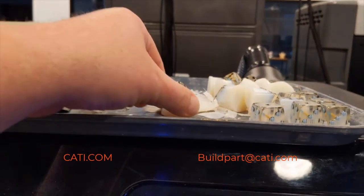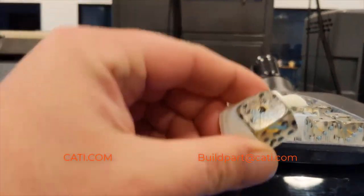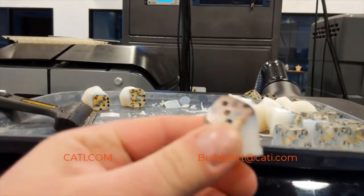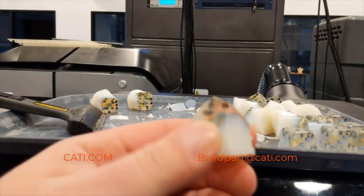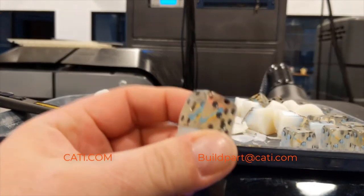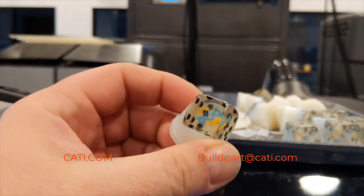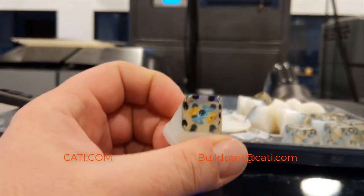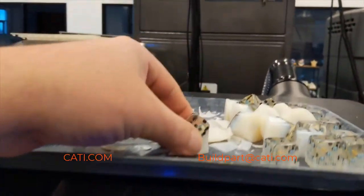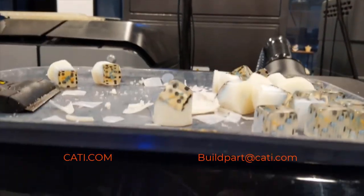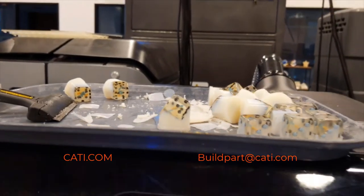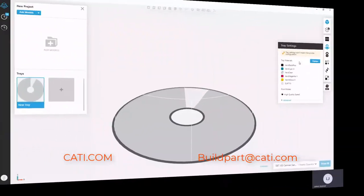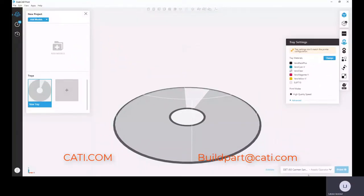They were printed in gloss. As you can see the support structure at the very bottom, you can see how we print them. And the top, we didn't do anything - that's actually straight off the printer. So let's go ahead and take a look at GrabCAD Print.